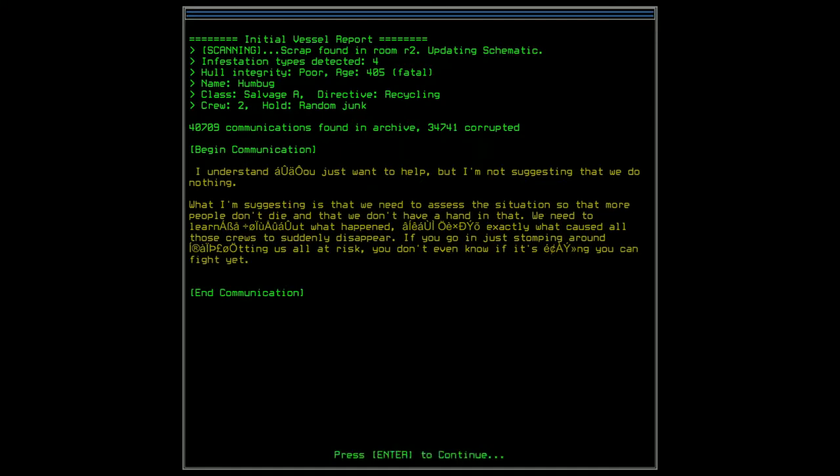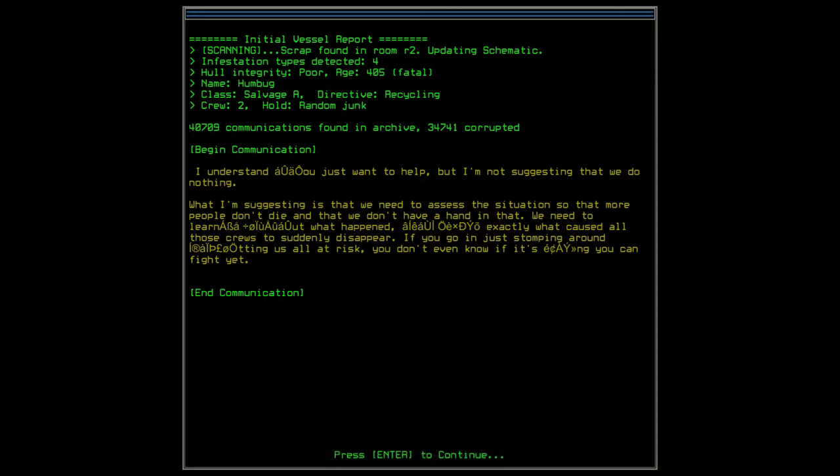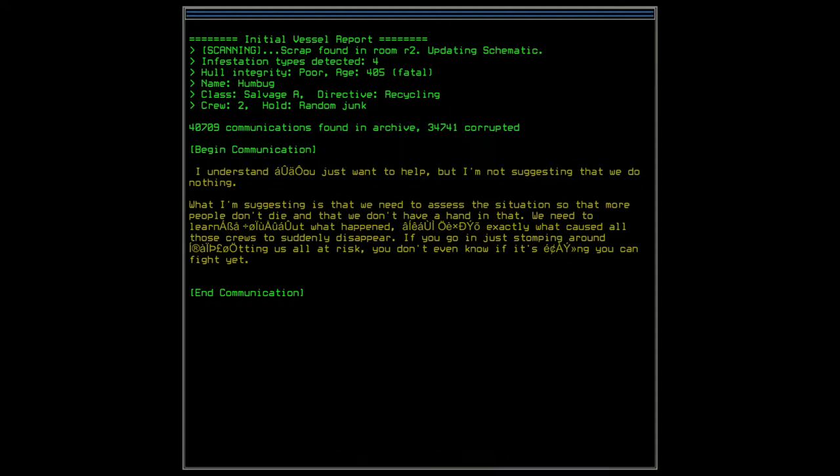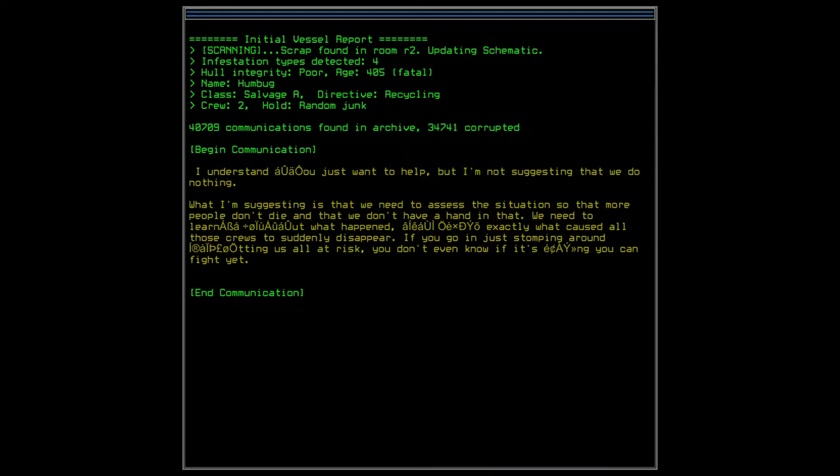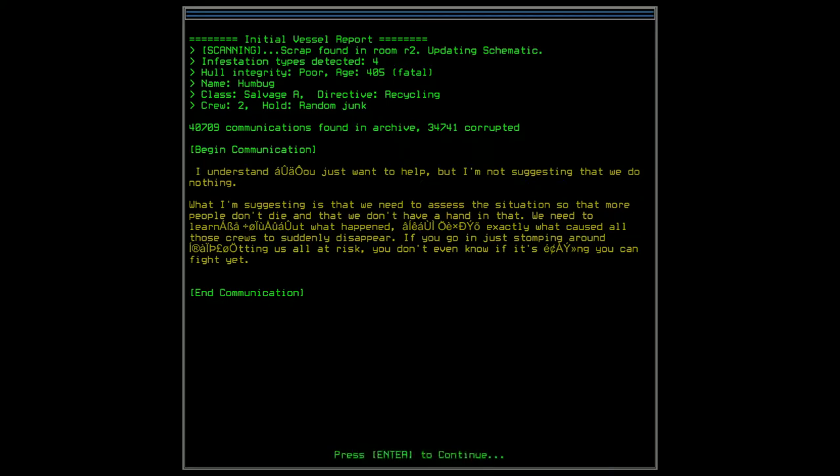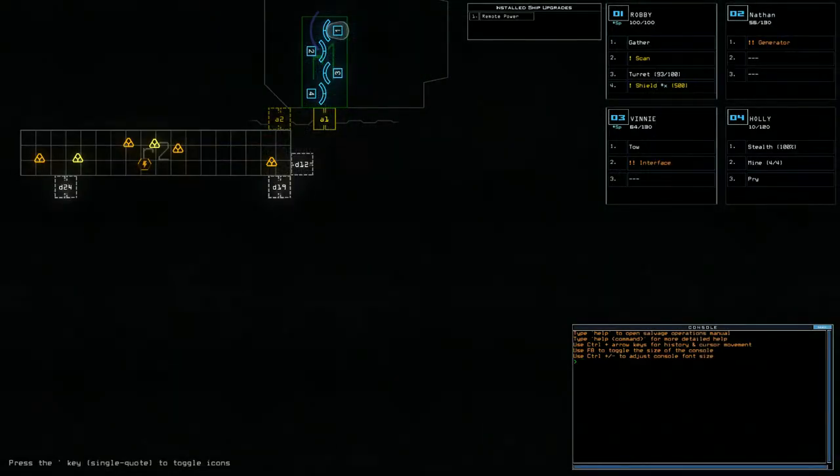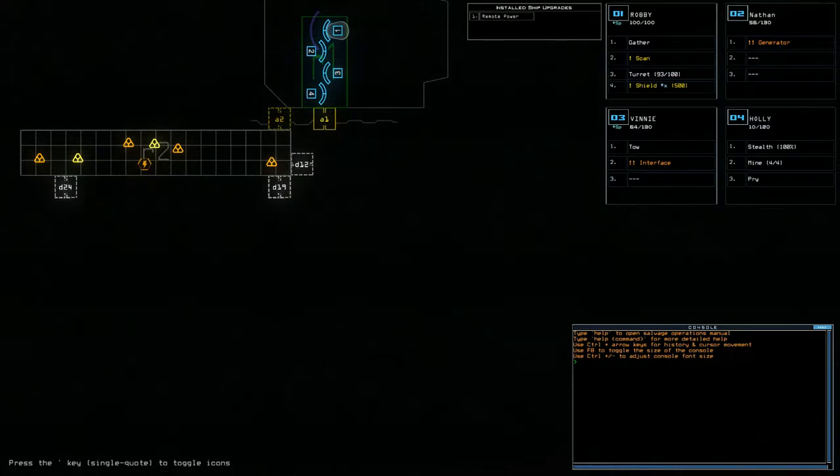Oh, got a message. I understand you just want to help, but I'm not suggesting that we do nothing. What I'm suggesting is that we need to assess the situation so that more people don't die and that we don't have a hand in that. We need to learn exactly what caused all these crews to suddenly disappear. If you go in just stomping around, you're putting us all at risk. You don't even know if it's something you can fight yet. So, these guys are unhappy. There's been a lot of people disappearing, but they don't know what's going on.